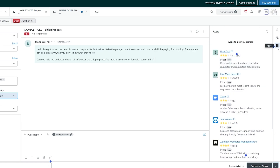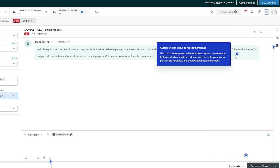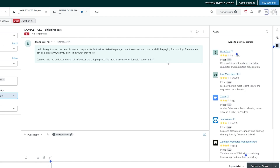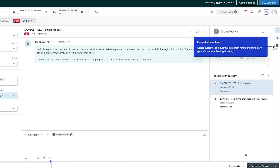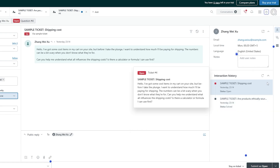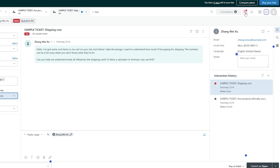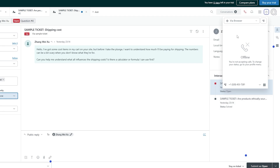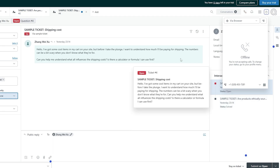Customers don't have to repeat themselves — with text panels and interactions, agents have the entire history. You will see events and filters as well. You also have the interaction history where you can see all the history of interactions. There's also a call button — your browser may have audio suspended but you can enable it and make a call right from the ticket.